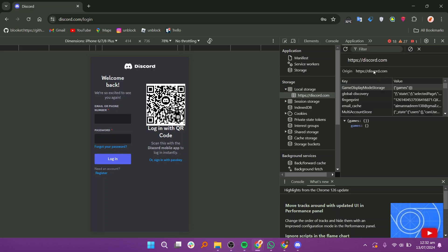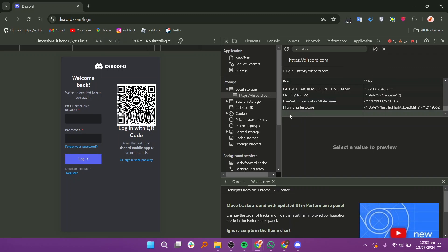Look for discord.com and click on it to expand the options. In the key column, type token in the first empty spot.